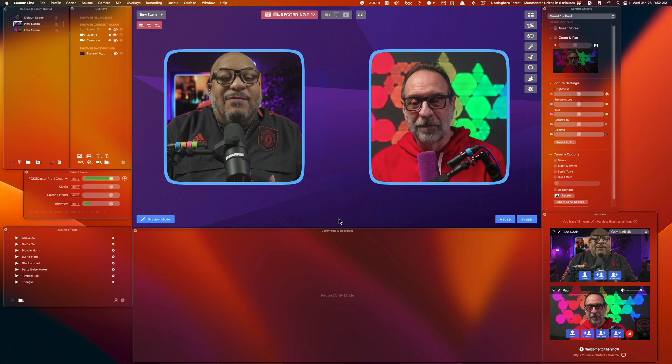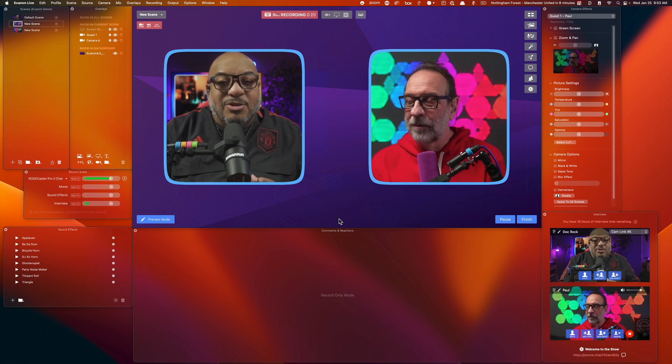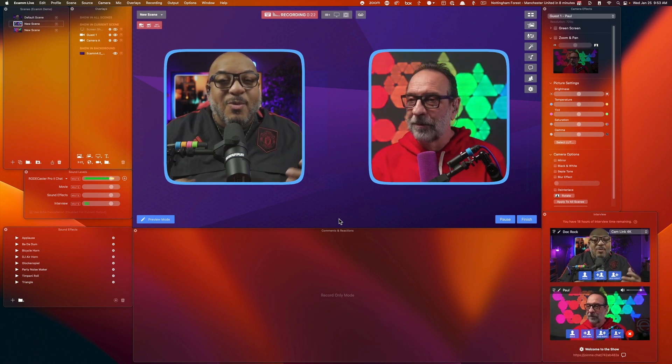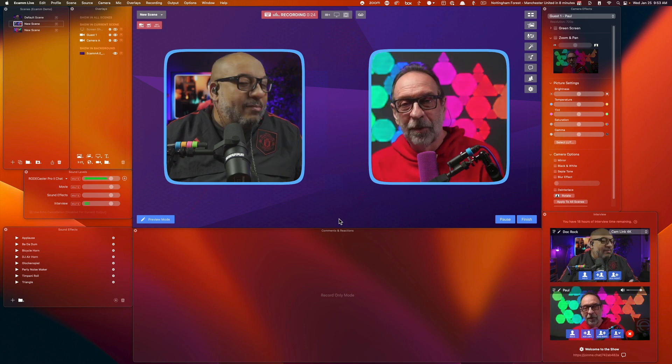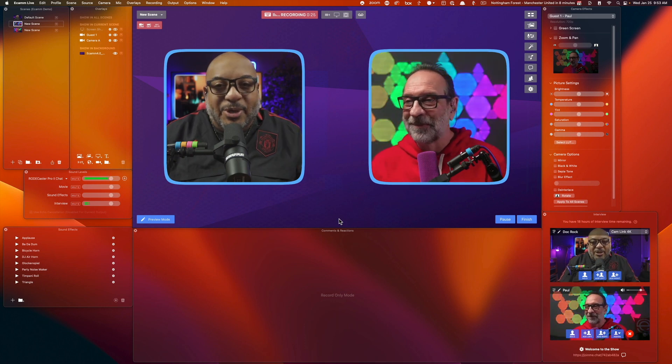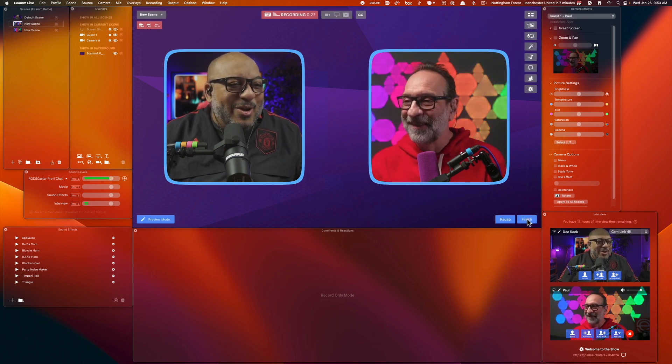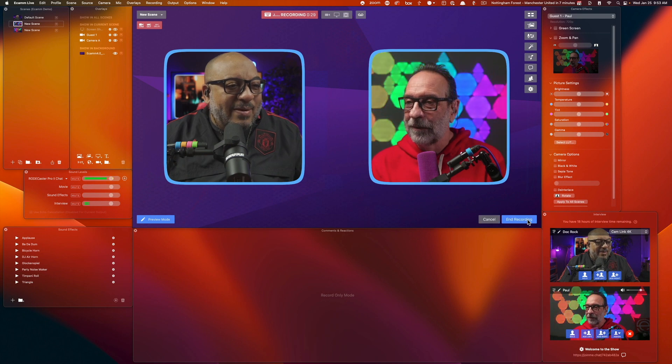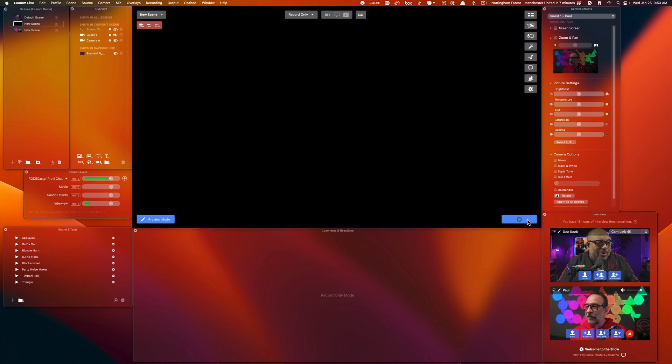If we were going live, this would be the exact same thing. I'm just using record only mode right now because no one wants to see us pop up on the internet with no reason. Okay. So we're going to go ahead and press finish on this recording.